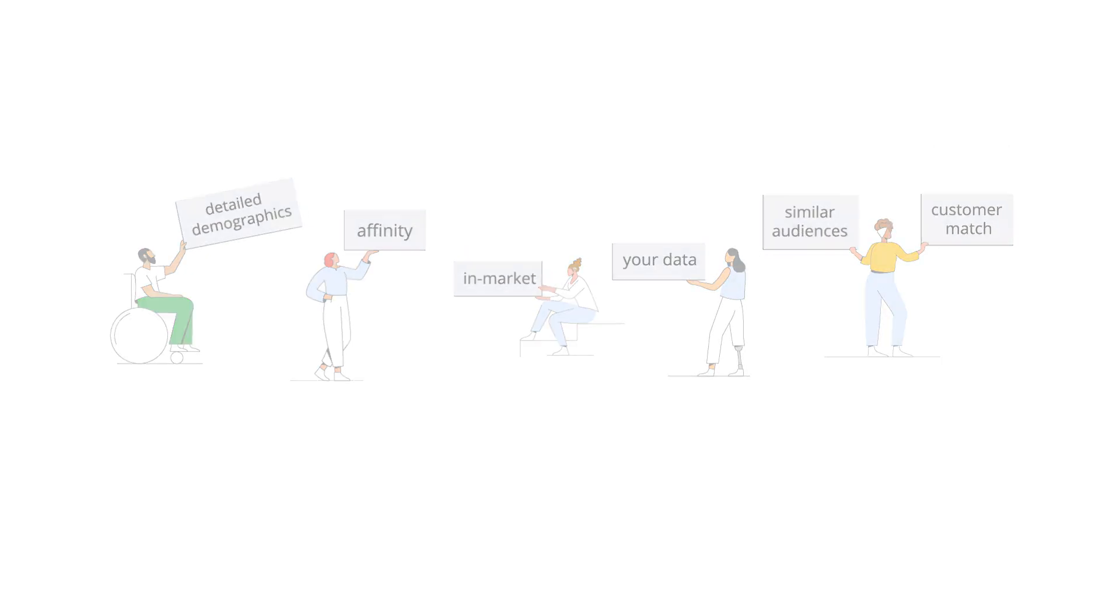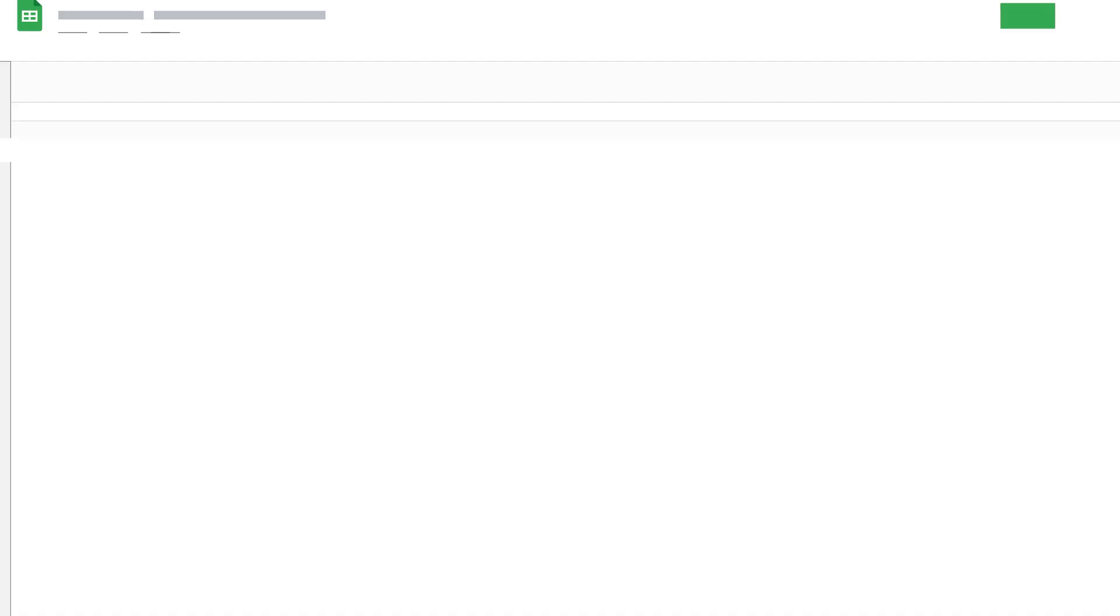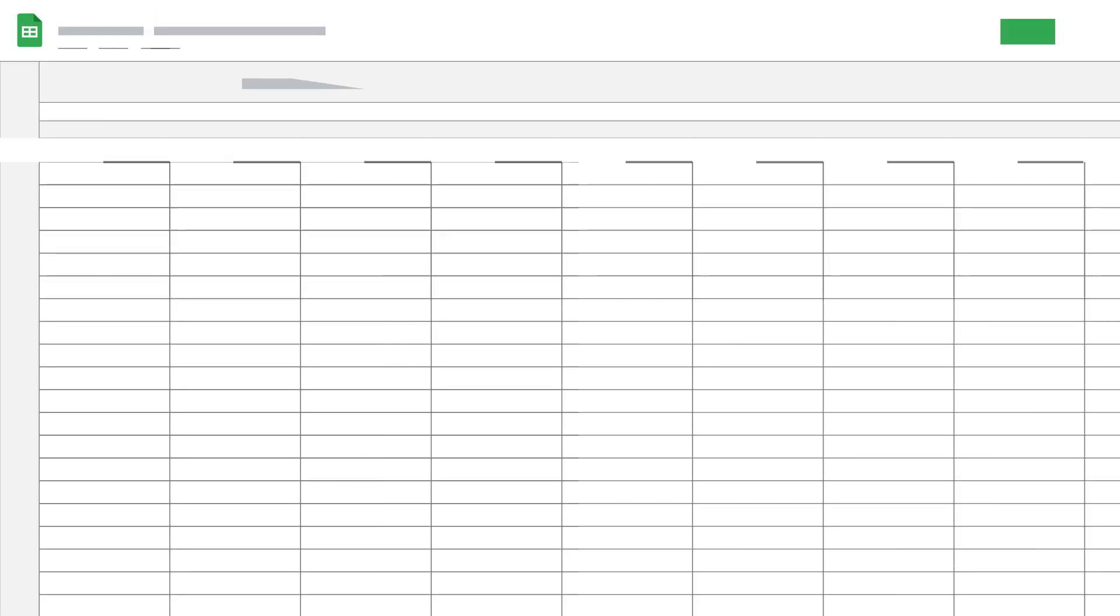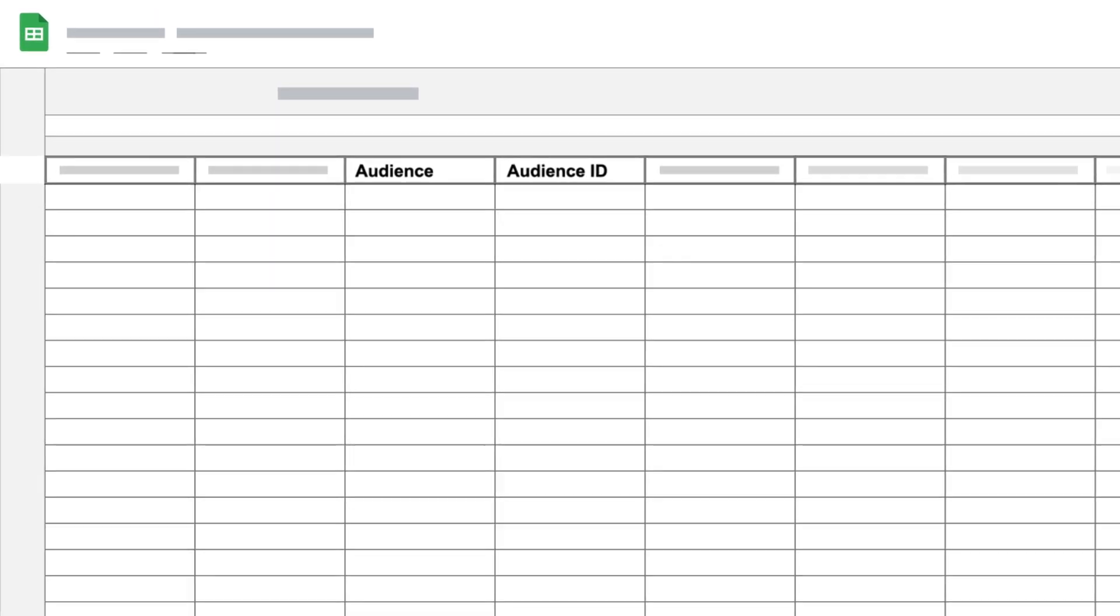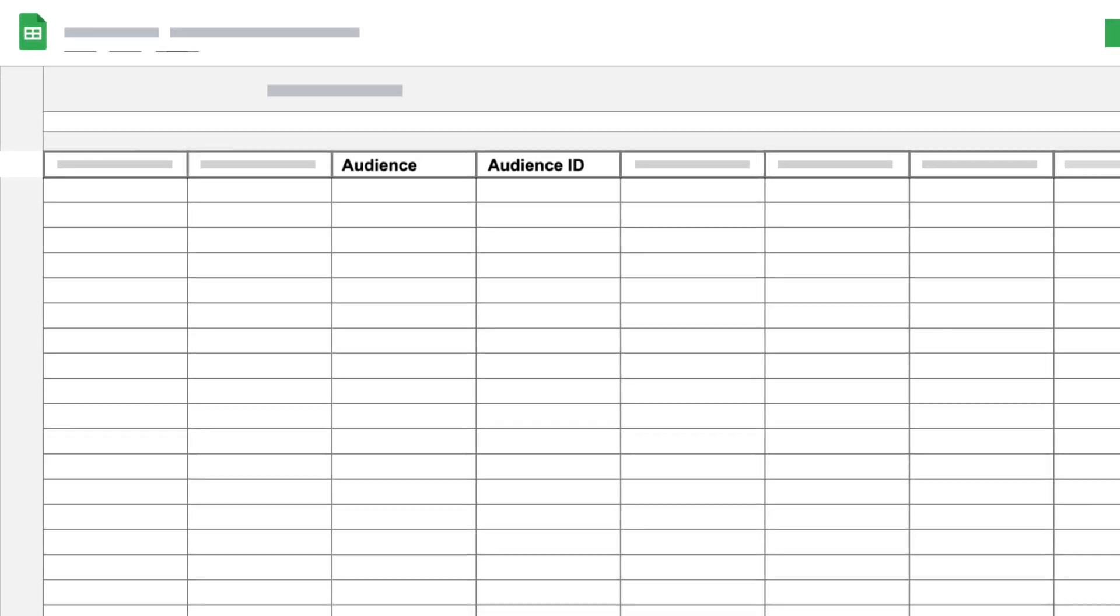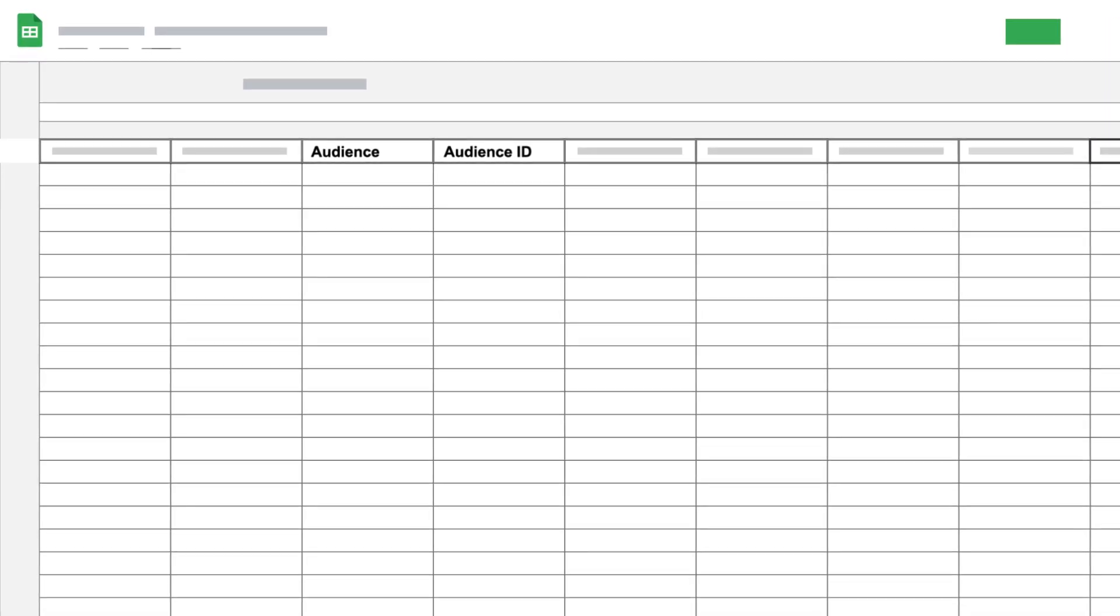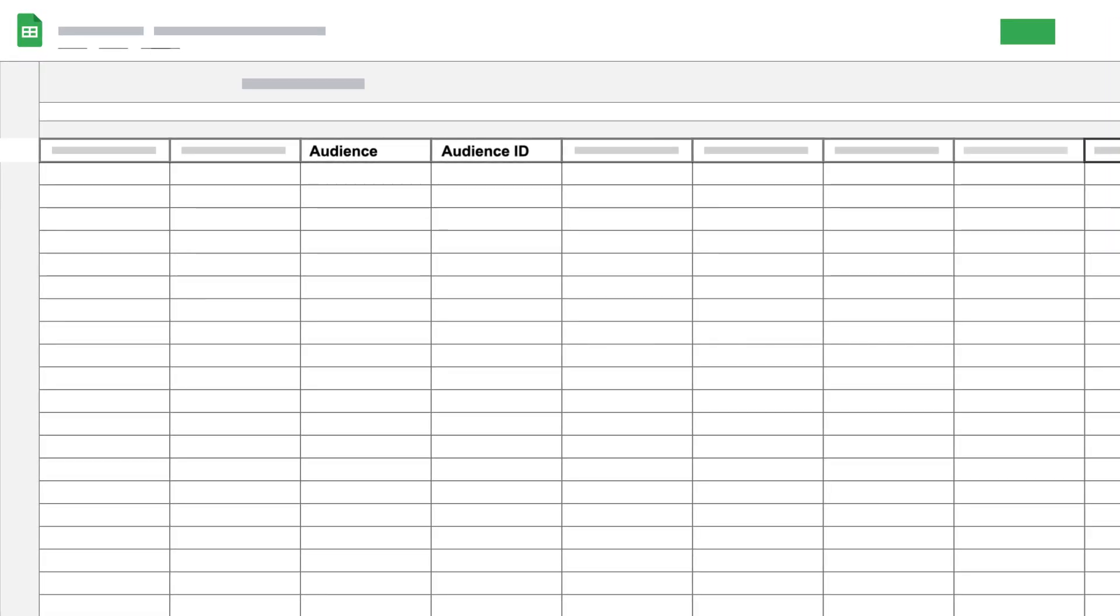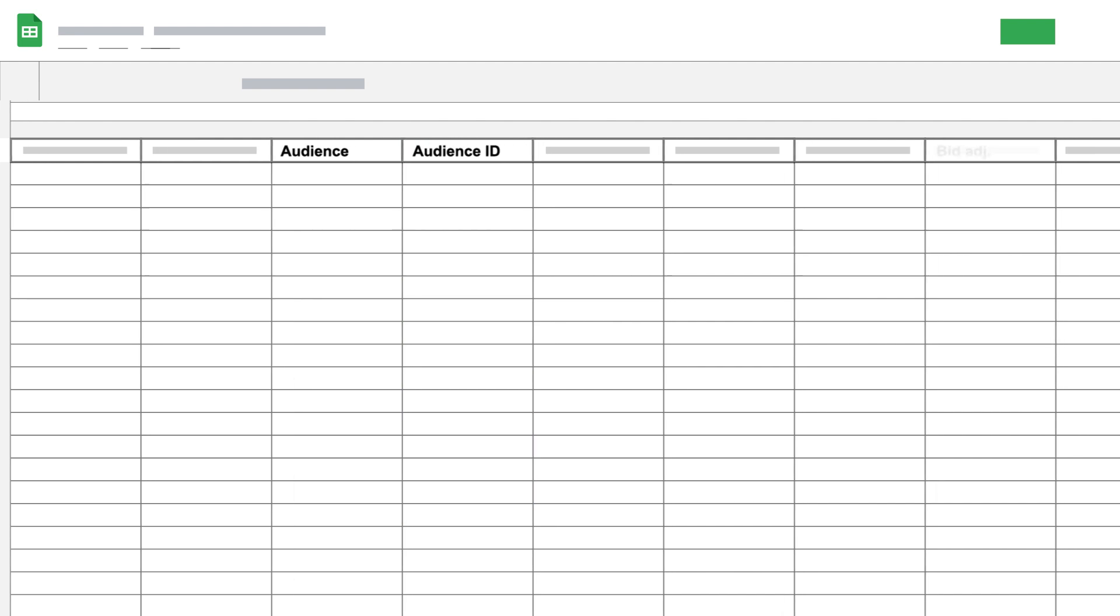If you're targeting affinity or in-market audiences, you should make sure that you use the audience ID instead of the audience name. If you have multiple audiences with the same name, make sure to add an audience ID column so you can tell them apart.